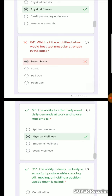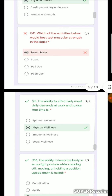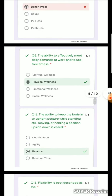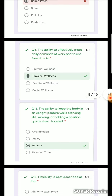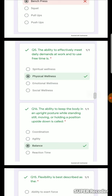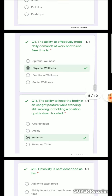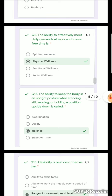Which of the activities would best test muscular strength of the legs? The ability to effectively meet daily demands at work and to use free time is physical wellness. Physical wellness is the ability to meet daily demands.